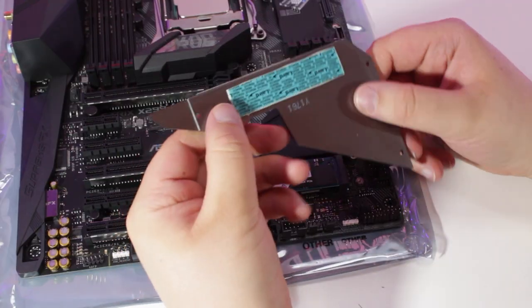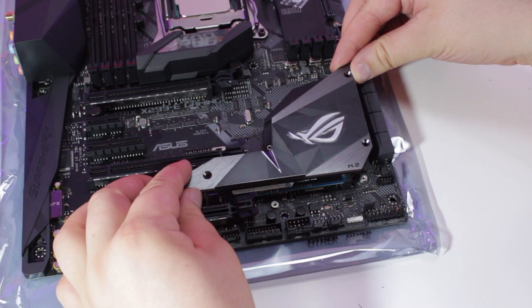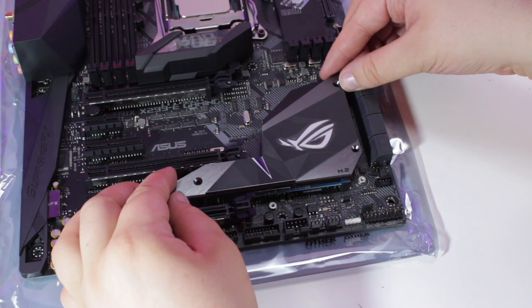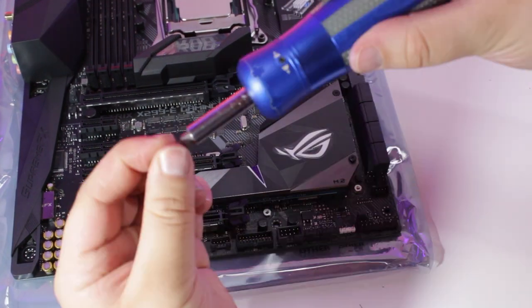Next, we'll place the heatsink, covering the M.2 SSD, and reinstall the screws we removed.